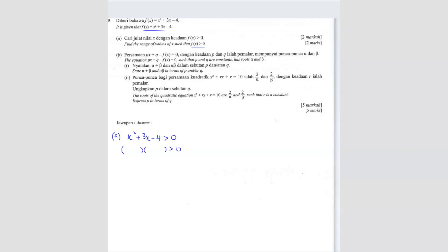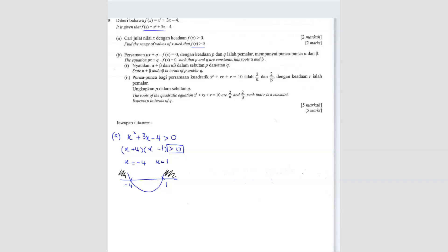When you factorize, you should get (x + 4)(x - 1) greater than 0. From here, we know that x equals negative 4 and x equals 1. If we draw our graph, negative 4 is here and 1 is here. Since this is more than 0, the shaded region is here and here.